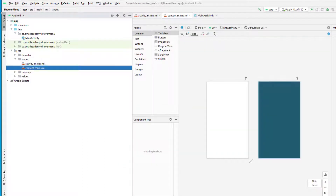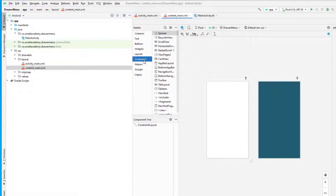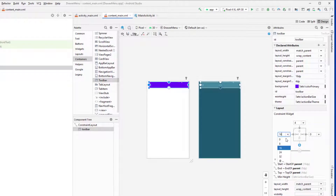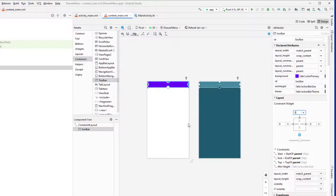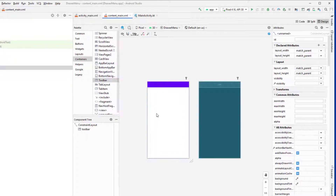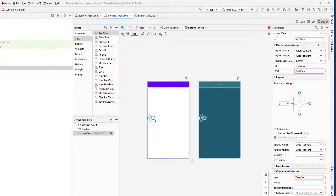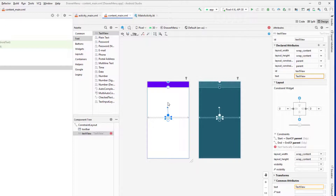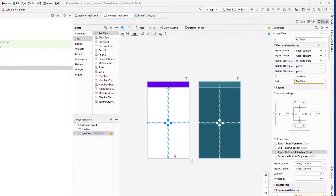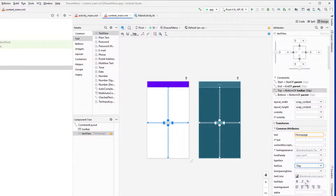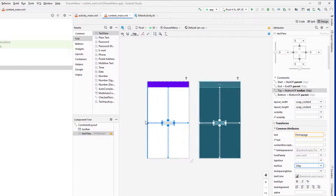Create a new layout resource file and name it 'content_main'. Here we will add all the components we need for our homepage. We need one toolbar — go to Container, drag and drop the toolbar, fix the constraints, and set the width to zero. Then in the homepage I'll also add a text view that displays the text 'Homepage' just to inform the user that they are on the homepage. I'll change the font size to 24.